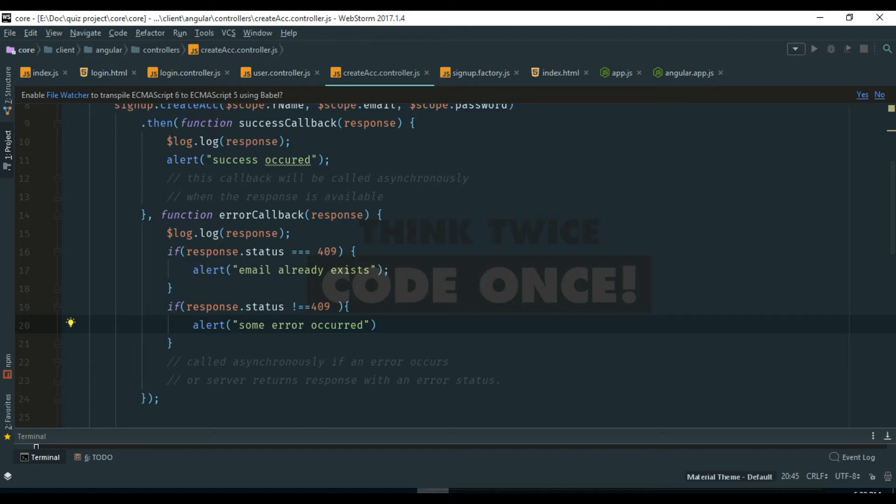There my success callback and my error callback, both the functions weren't working, but today I found out that they were actually working.